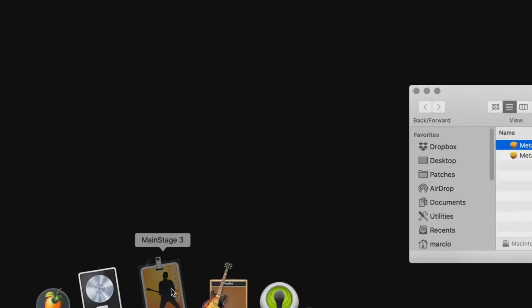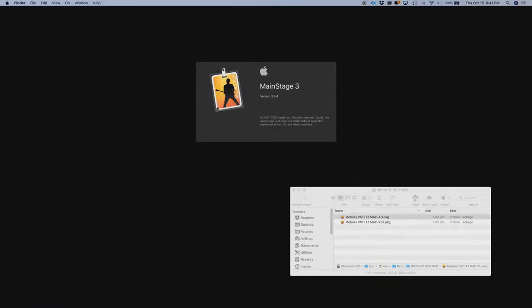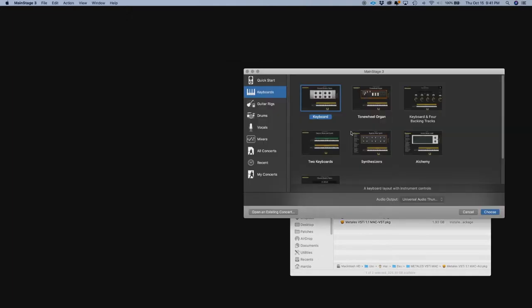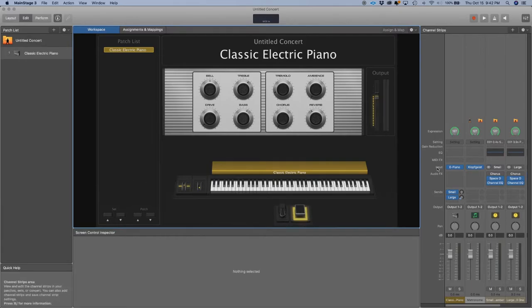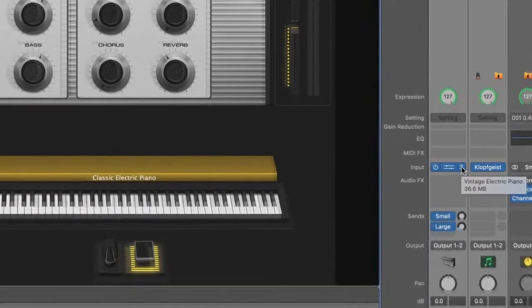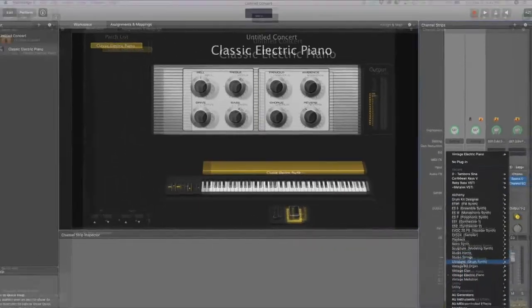Main Stage. And we'll go ahead and open anything. In this case, we'll just open a keyboard. Once we have the keyboard open, we'll go over here where it says input. We're going to change the sound.